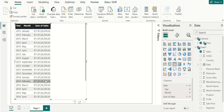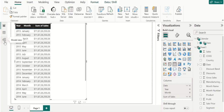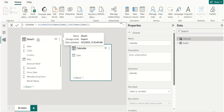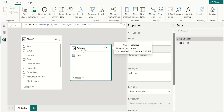But the sum of sales details are not correct, because we have not created a relationship between the common date table calendar and the sheet1 table. For creating a relationship, go to model view. If you notice here, there is no relationship between the sheet1 table and calendar.